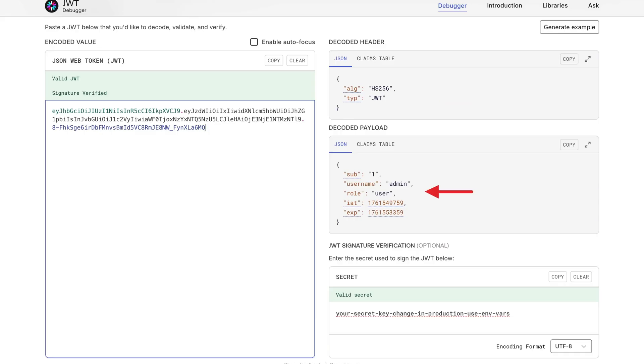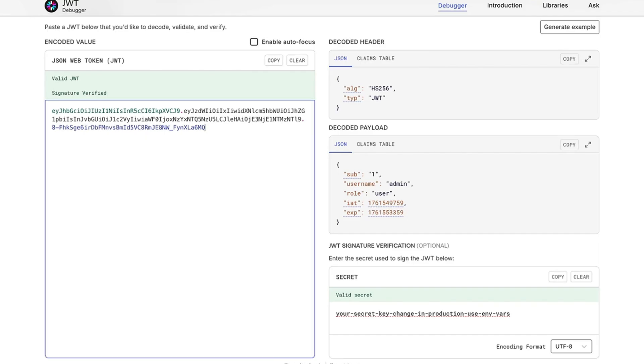Now the payload. These are called claims. Basically just facts about the user. We've got their ID, username, what role they have, when this was created, and when it expires. All right there in the token. Okay, but here's something important, confuses many people. This payload? It's just base64 encoded. Not encrypted, not hidden, just encoded. Anyone can decode this and read everything. That's why you never, ever put sensitive stuff in here. No passwords, no credit cards, no social security numbers. Only stuff you're okay with everyone seeing.